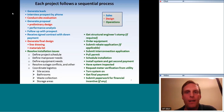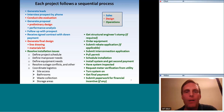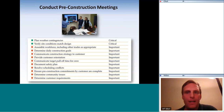I wrote down everything that goes into a project and broke the items into categories: blue items are sales-related, red are design-related, and green are operations-related. The black text is part of the green operations category. I'll be talking mostly about the operations part of this process today.